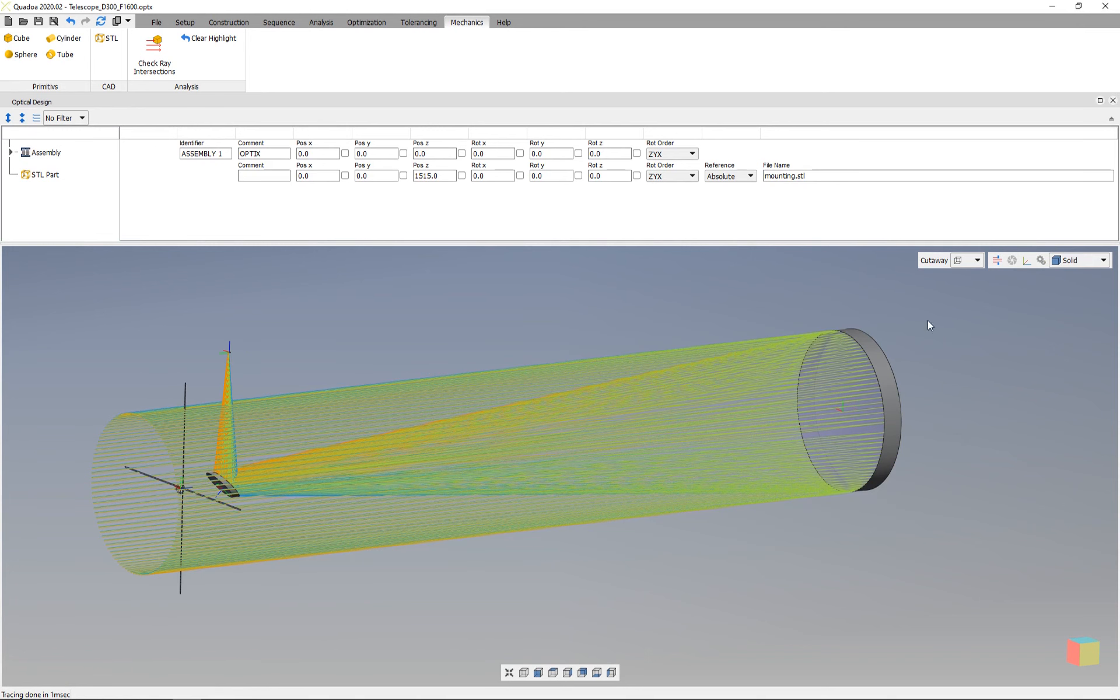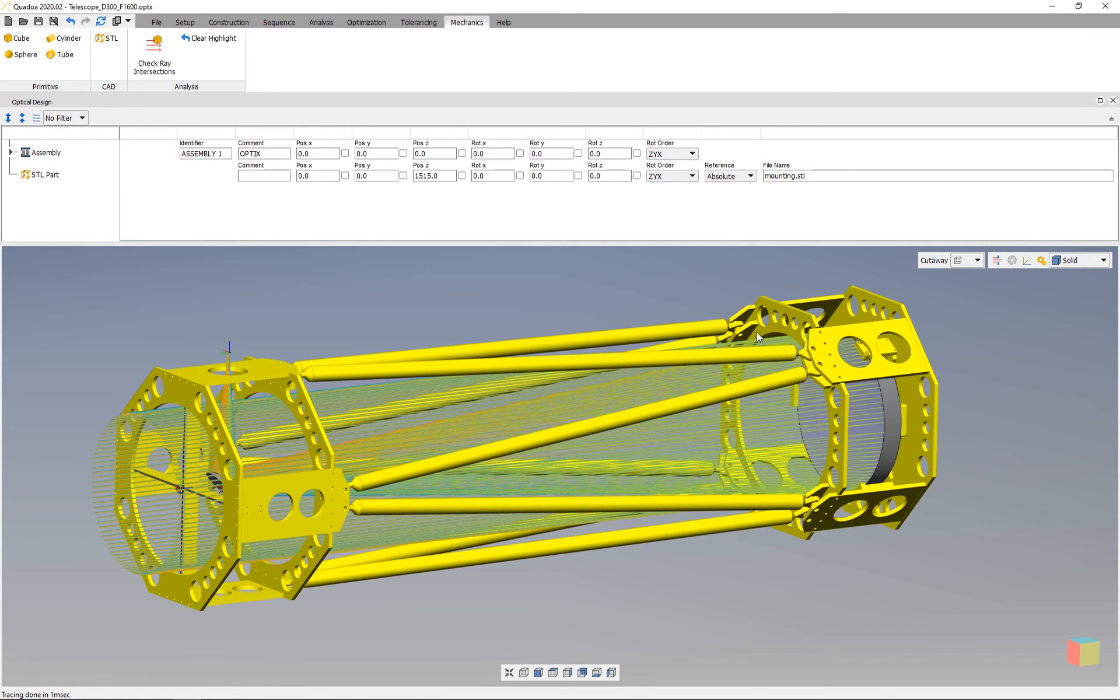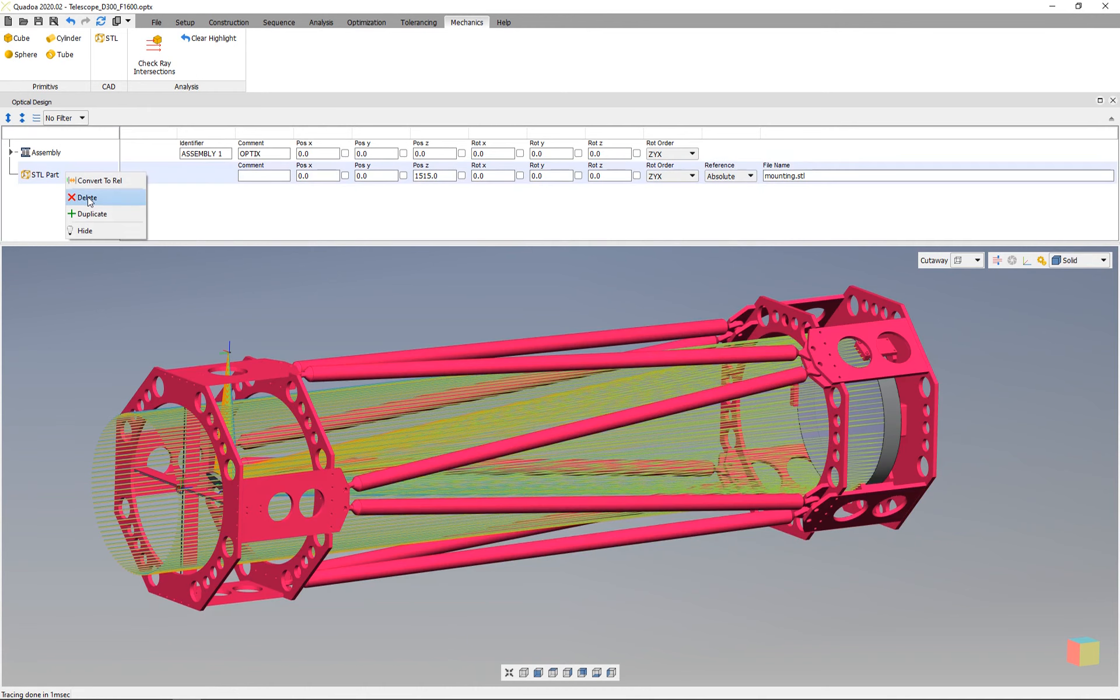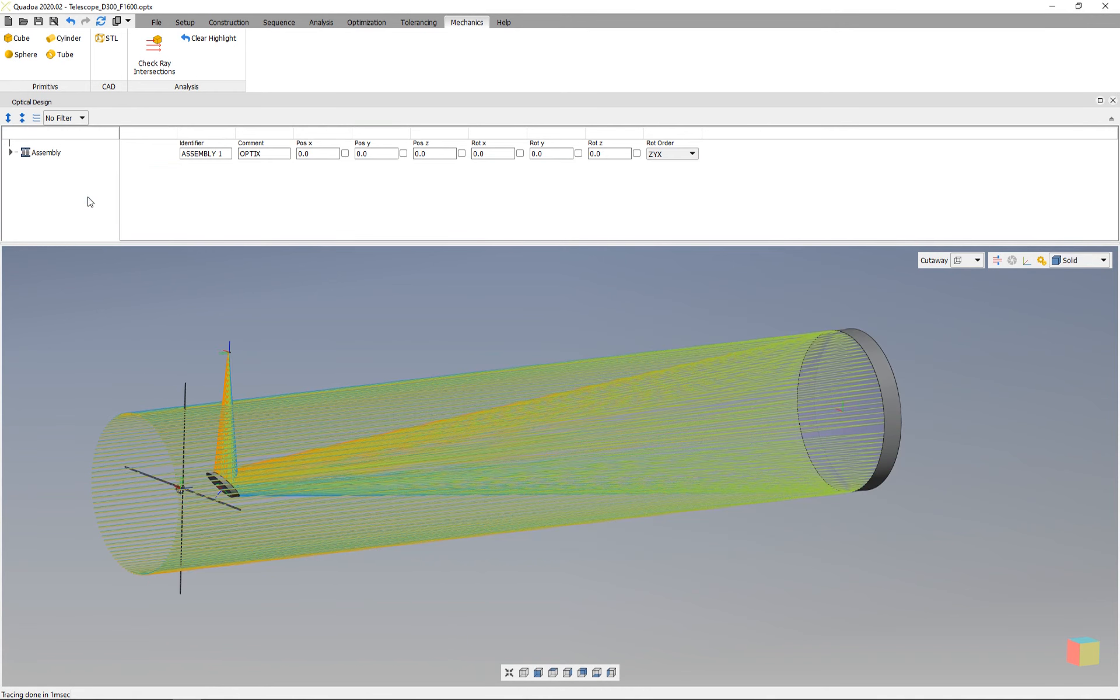To import this mechanical part, I will first delete it. I'll click here on the STL part and click delete. Now to import it back, we need to go to the mechanics menu.